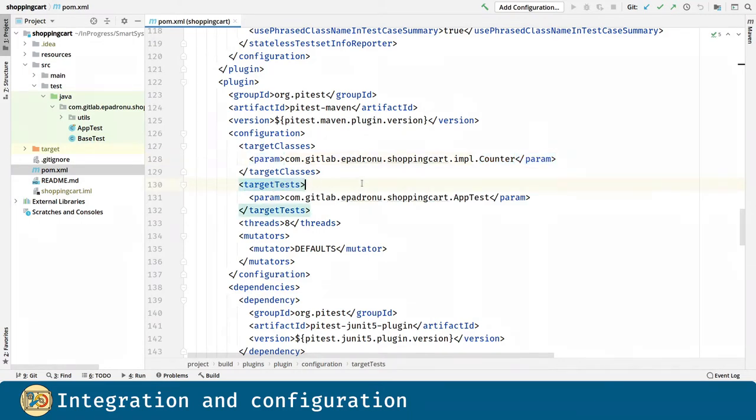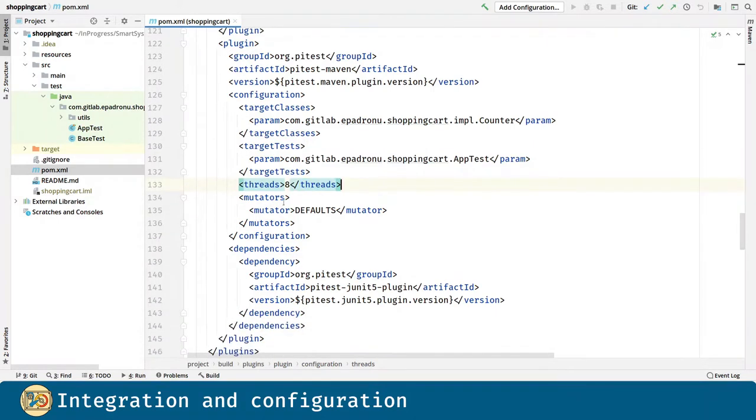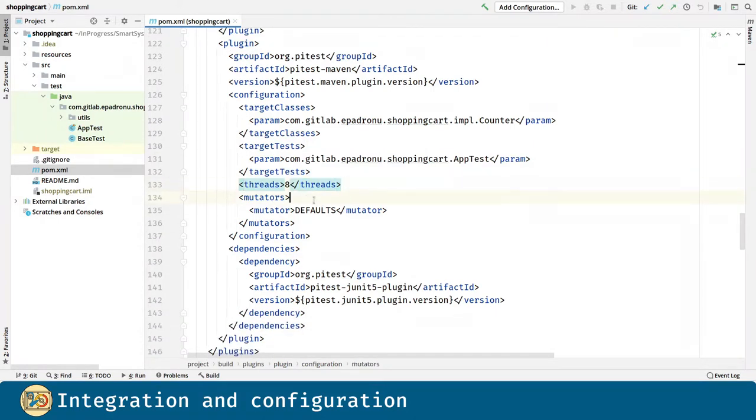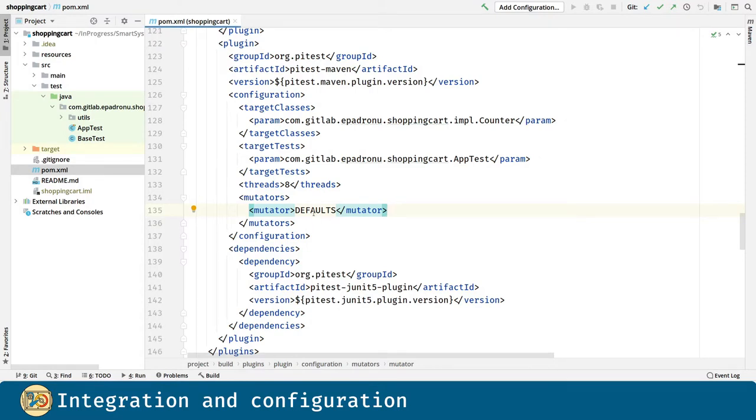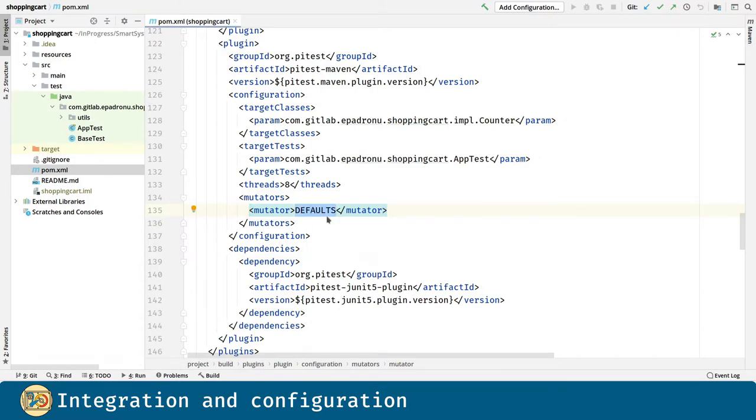Similarly, we can determine what tests to use for the mutations. We can also provide other configurations like the number of threads to use for parallel testing and what kind of mutations to introduce into our code. Here we are going to use the defaults group.